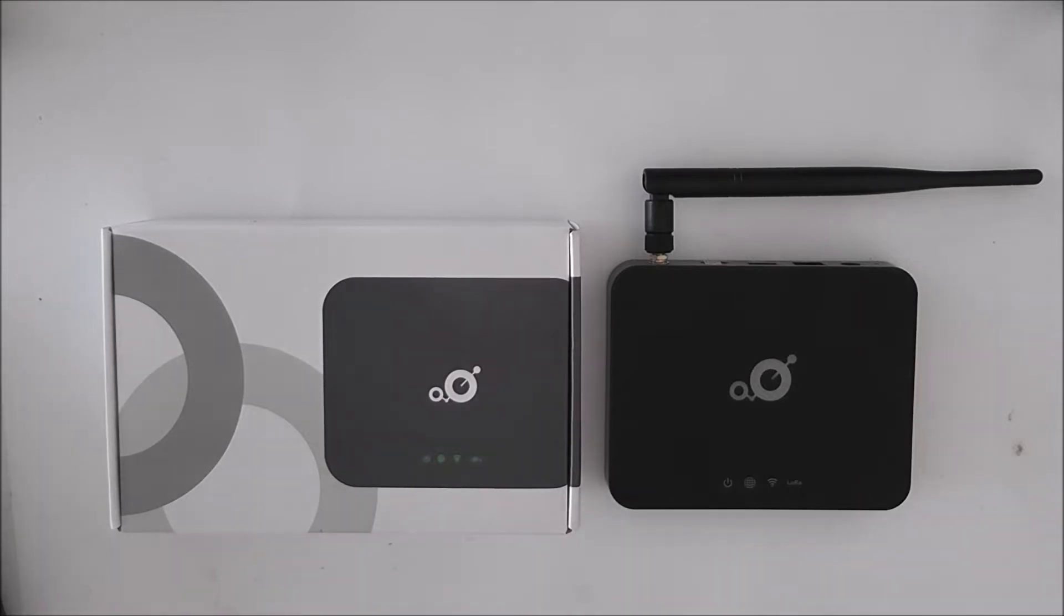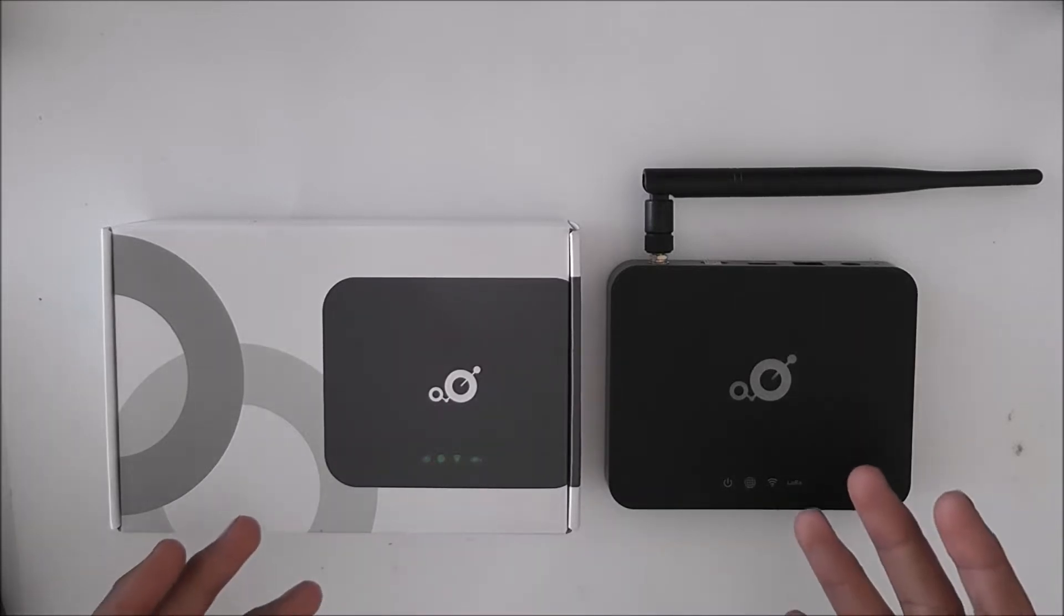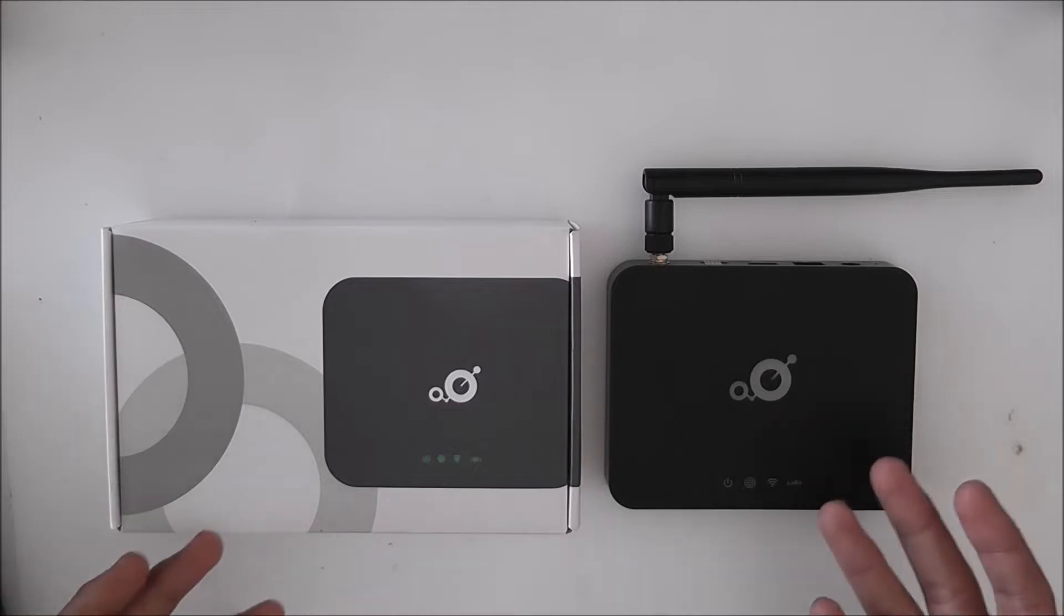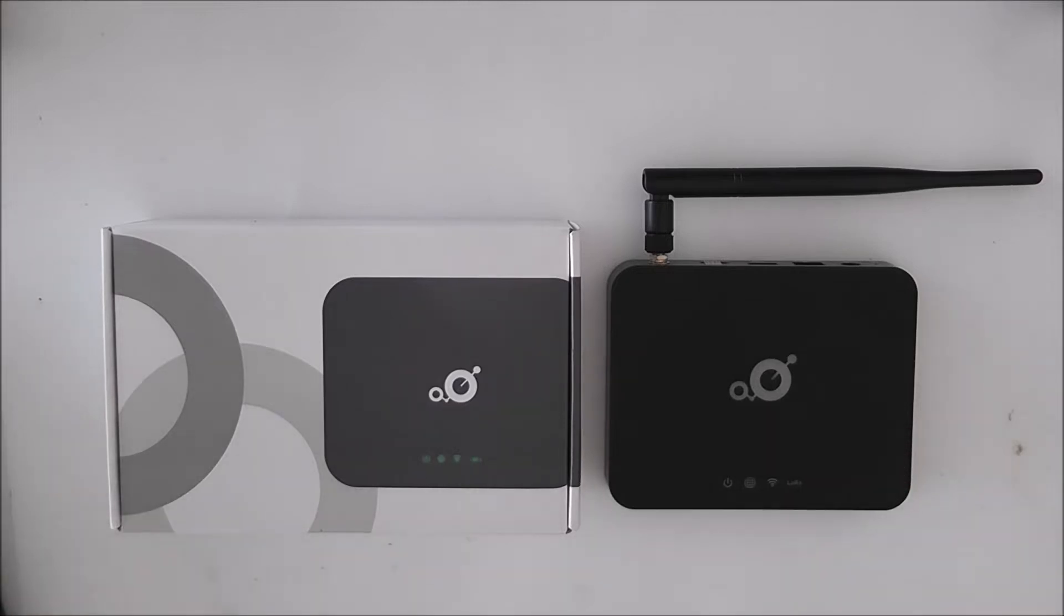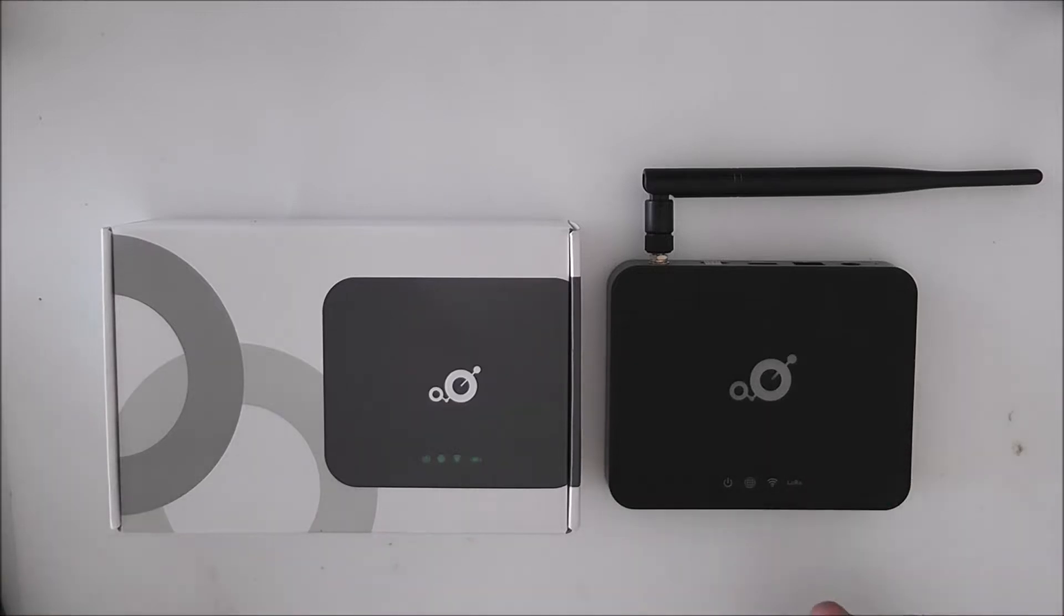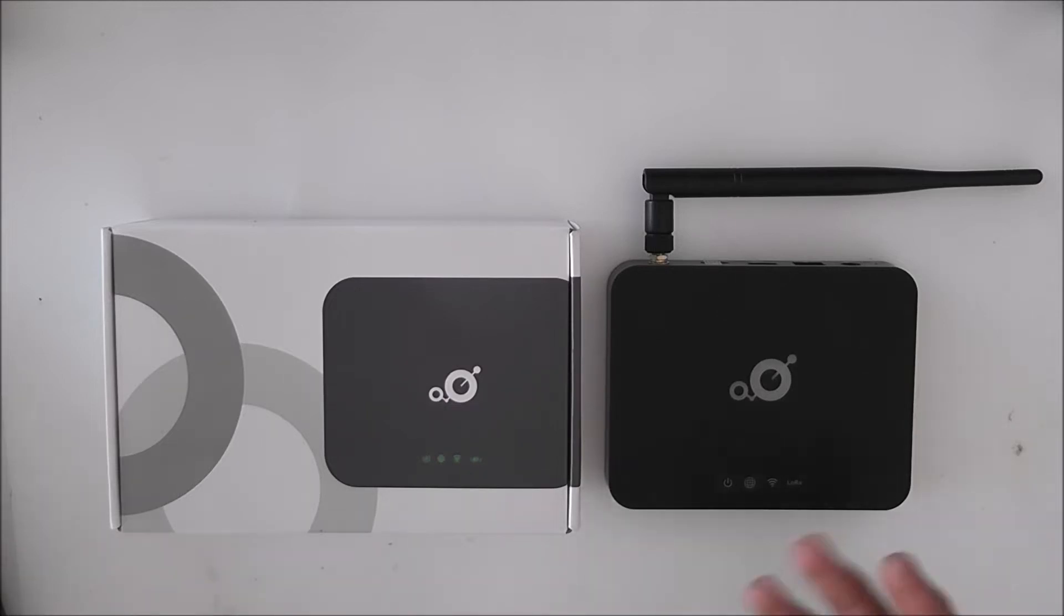So these are basically helium hotspots, hotspot like what you would use to connect your phone to the internet with except these are for IoT devices.